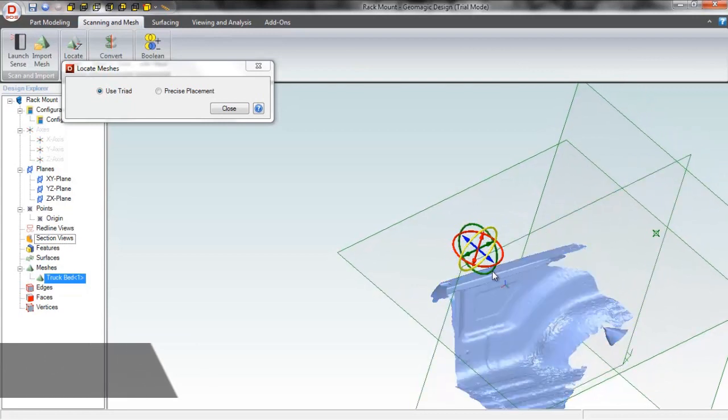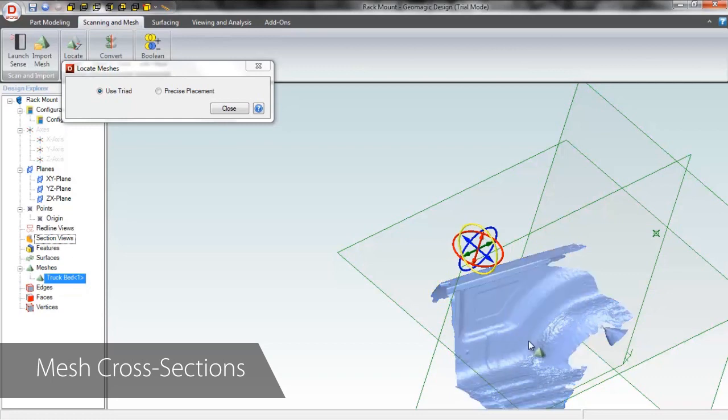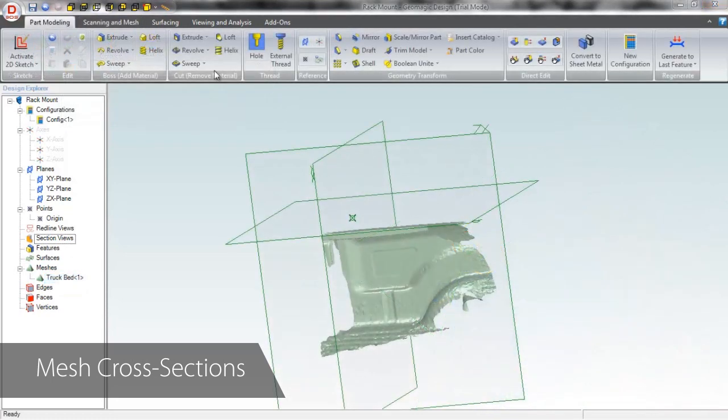The Sense scanner is accurate to one millimeter, more than I would have been with a tape measure in this tight corner.